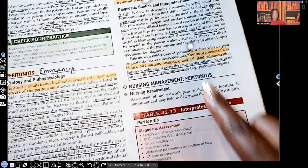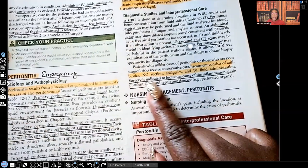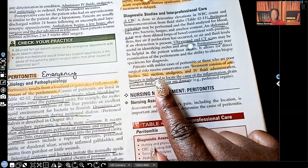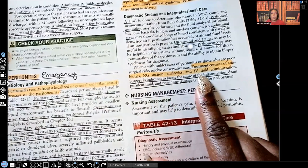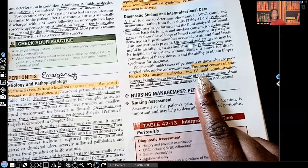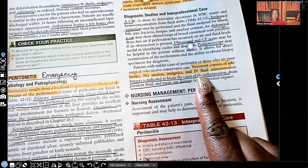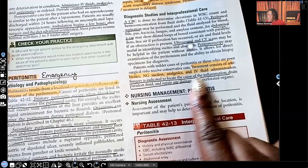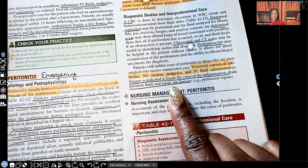Treatment consists of antibiotics to kill the bacteria, NG suction, analgesics — remember it is very painful — and IV fluid administration. We need fluid within the vascular space to prevent hypovolemic shock. They will drain the purulent fluid and repair any damaged or perforated organs, such as the appendix.